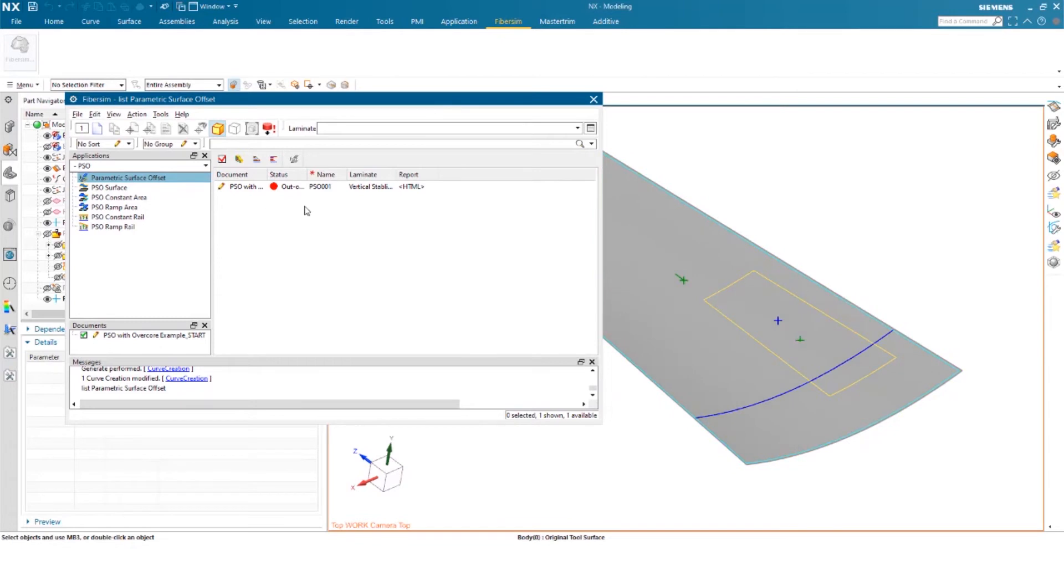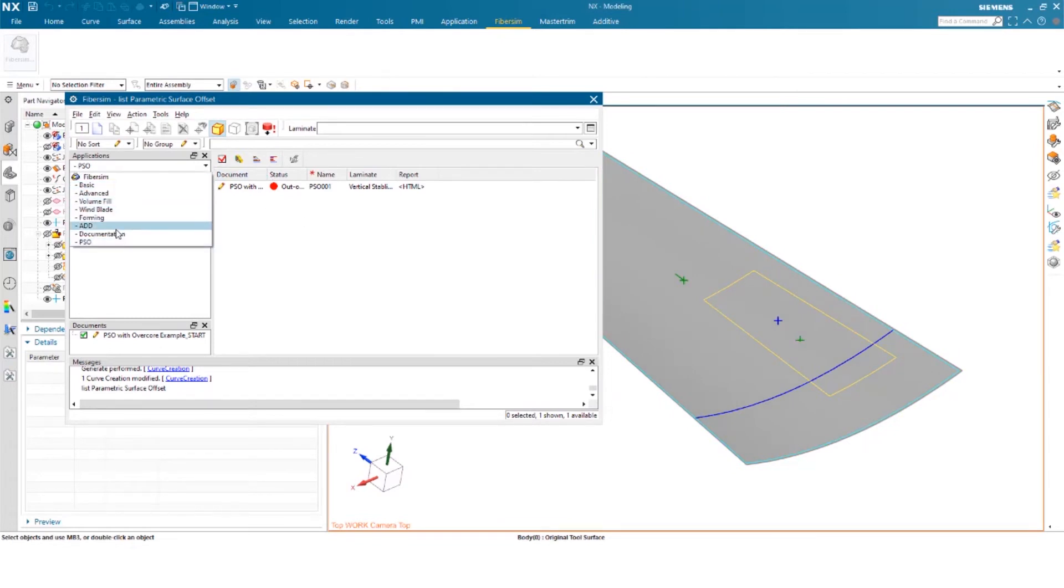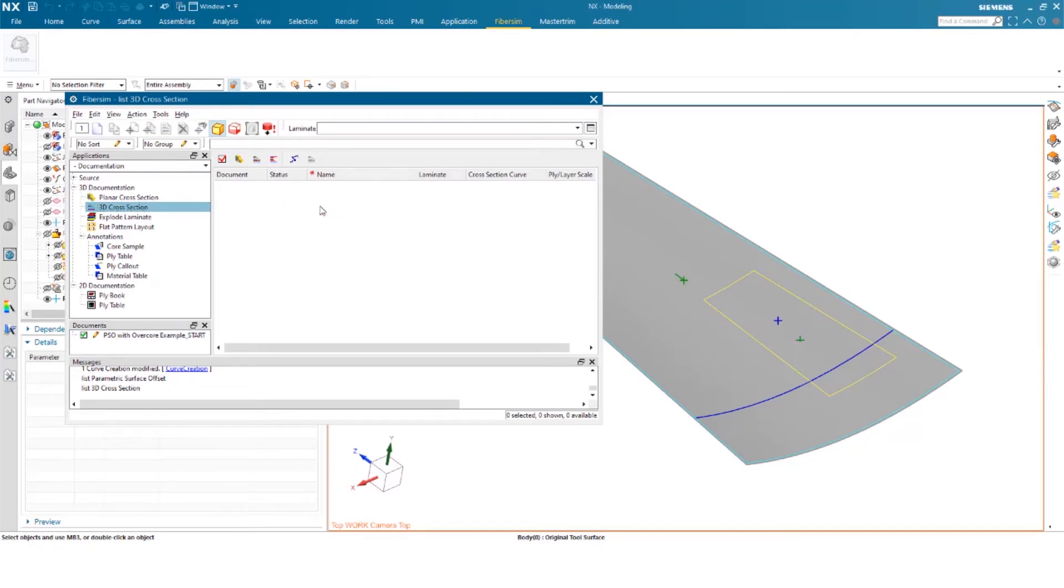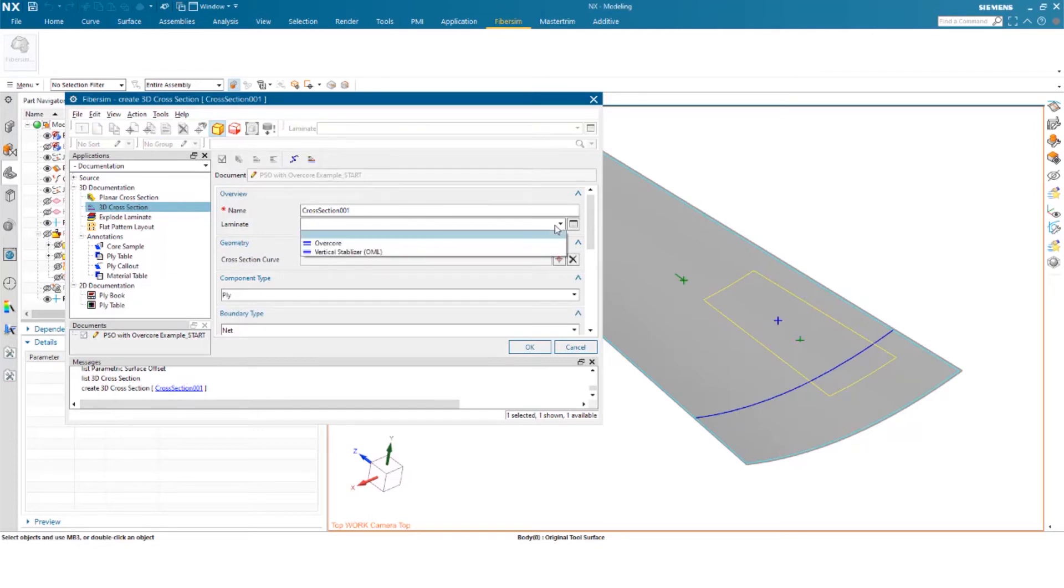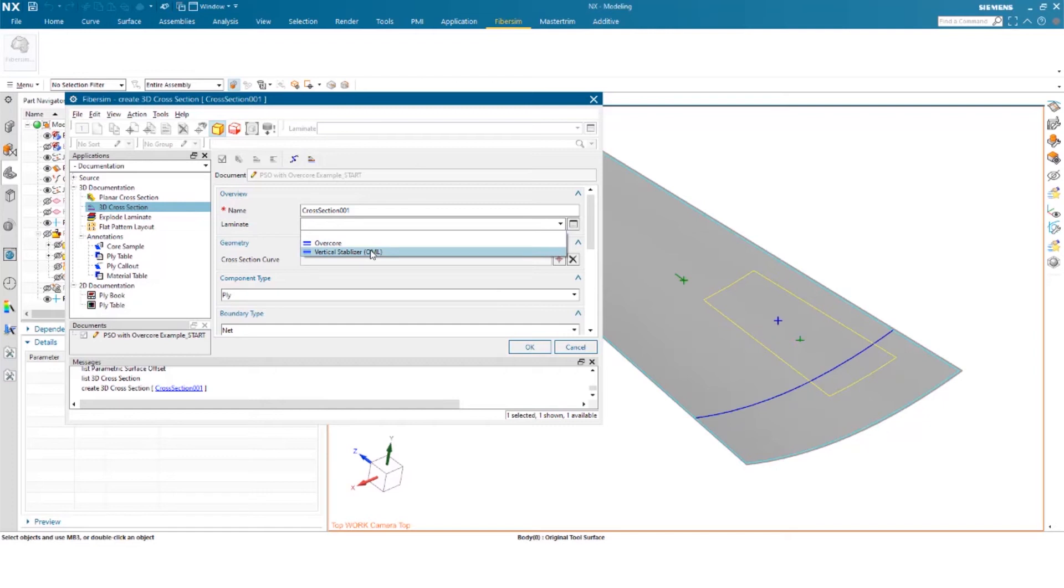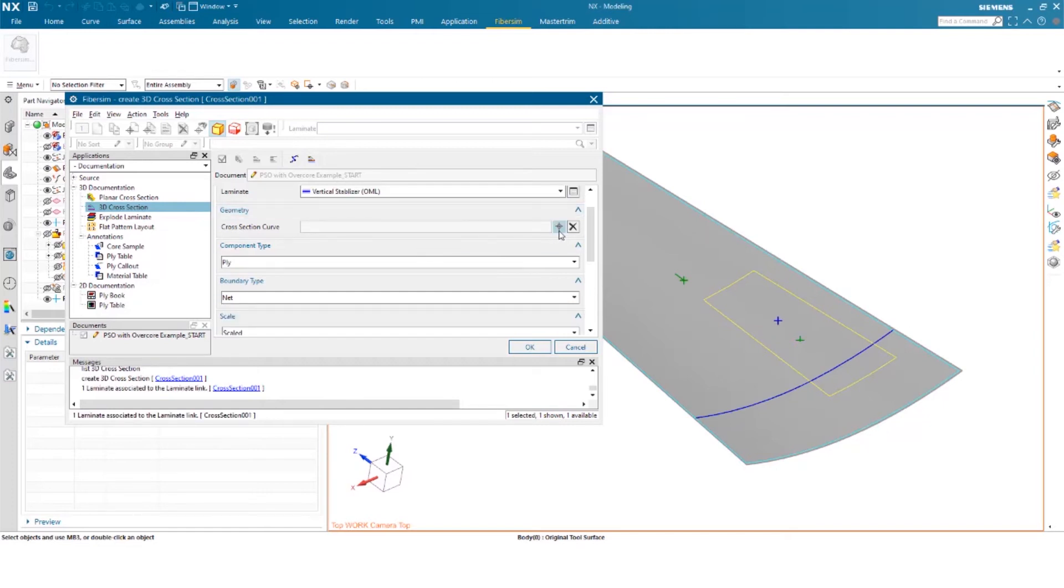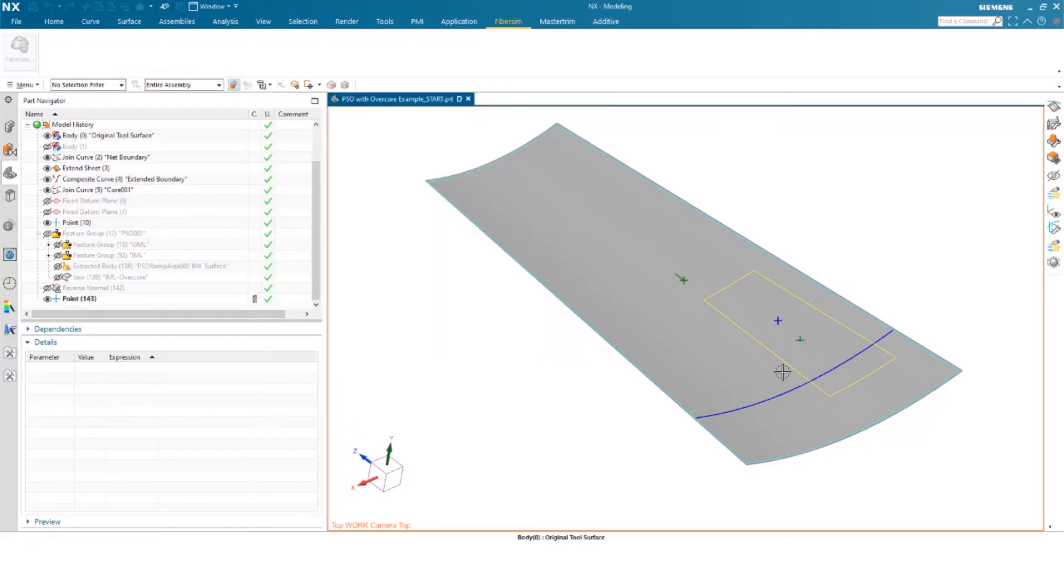So now I can go into documentation. And I'm going to 3D cross section and create a 3D cross section. So from here, I can name it whatever I like. I can go ahead and select my laminate. So in this case, I want to select my OML. I can then select my curve. So this is the curve that I just generated.